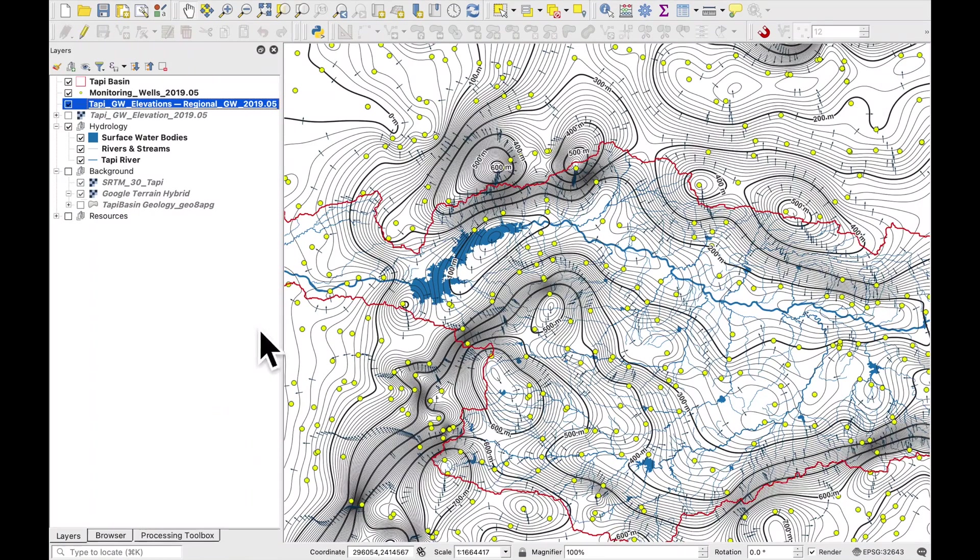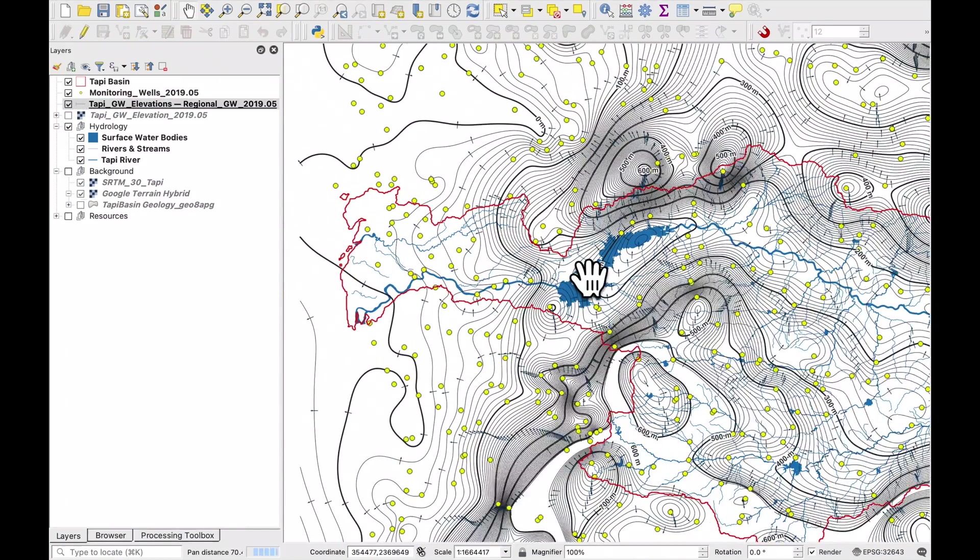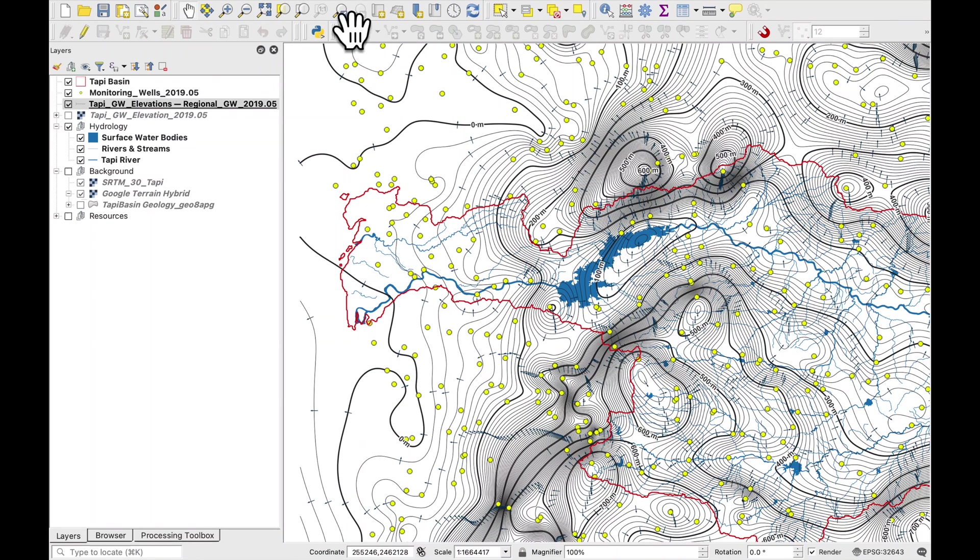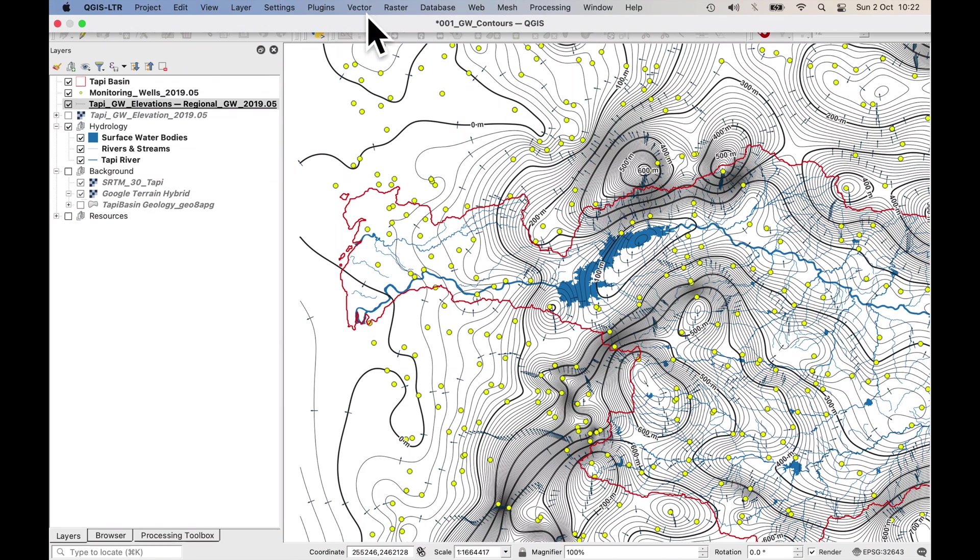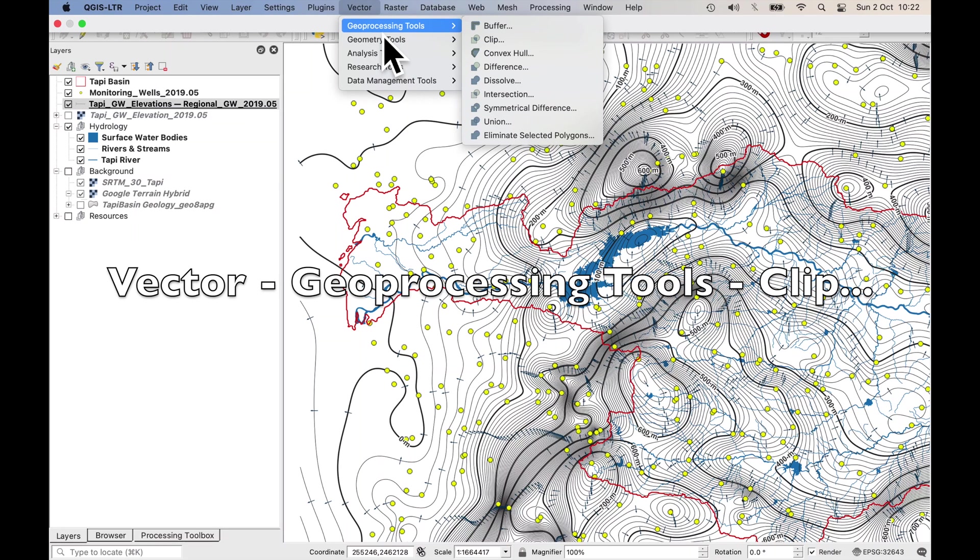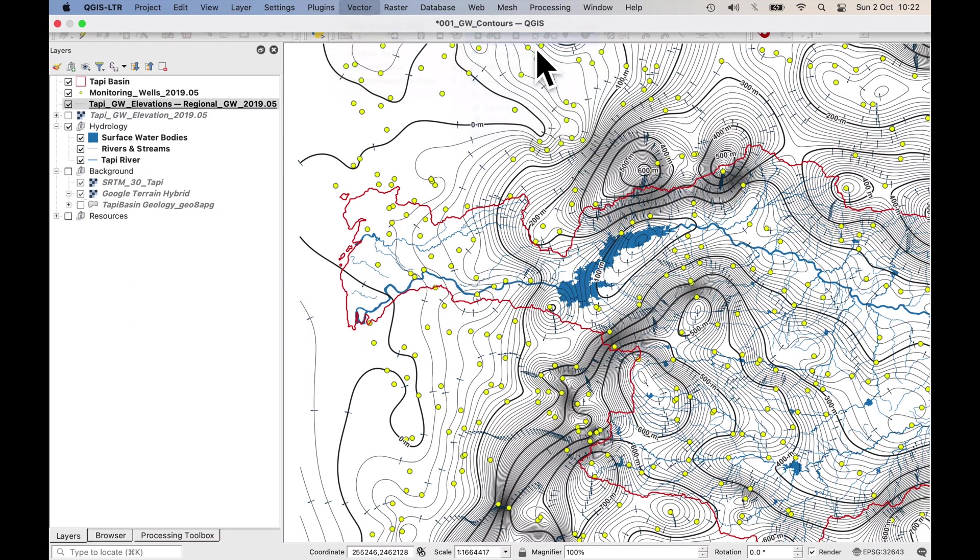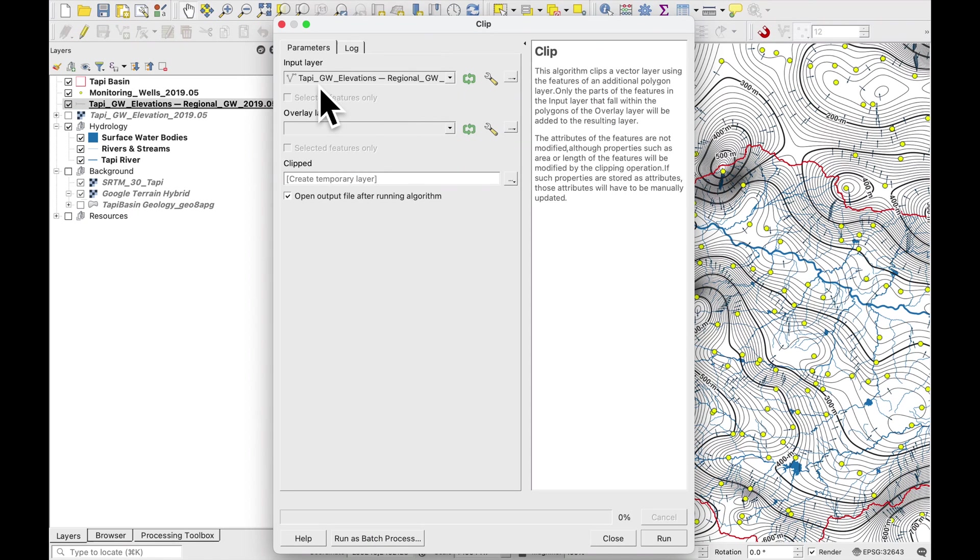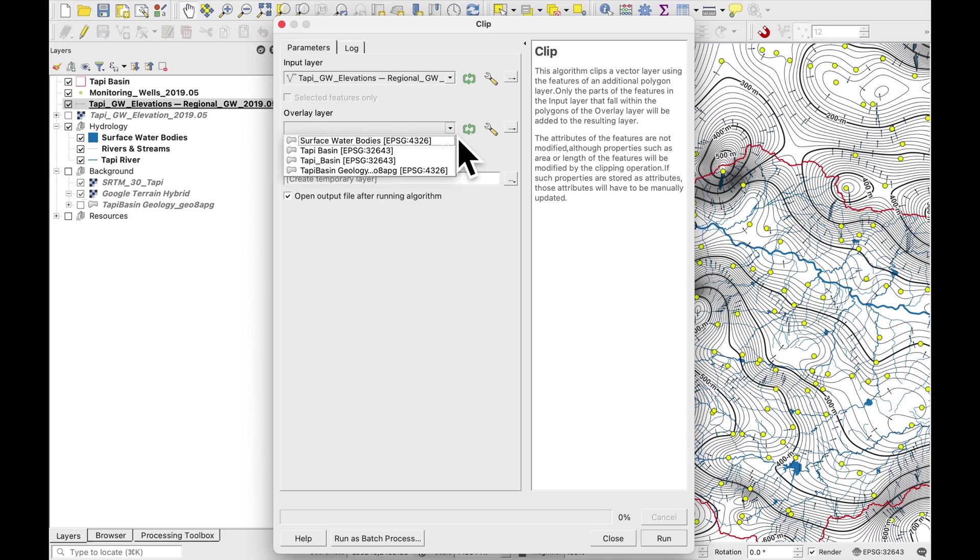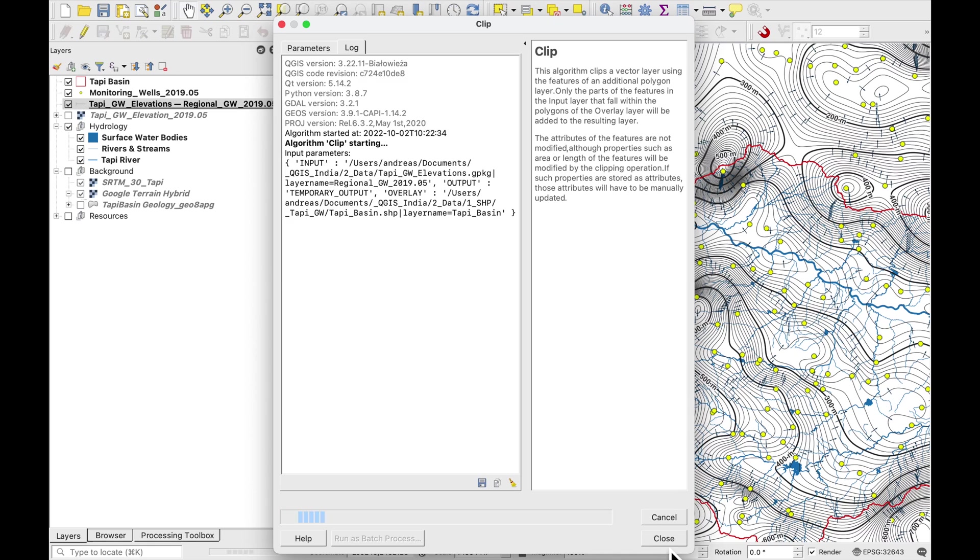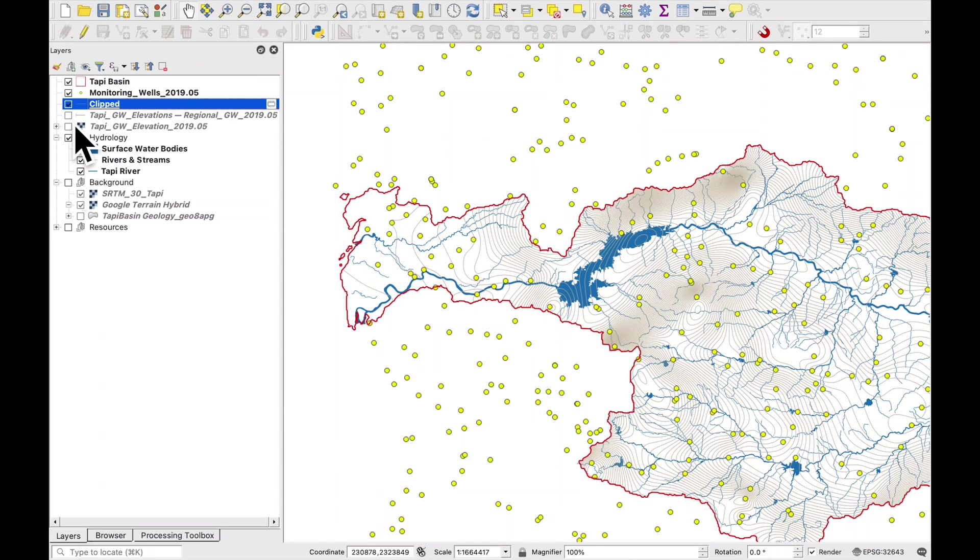Okay one final thing which we need to do is to cut away all the contours outside of our river basin. The way we do that is to go to vector geoprocessing tools and clip. So the overlay layer will be the Tappi basin. And let's run it and see if it works. So that looks okay.